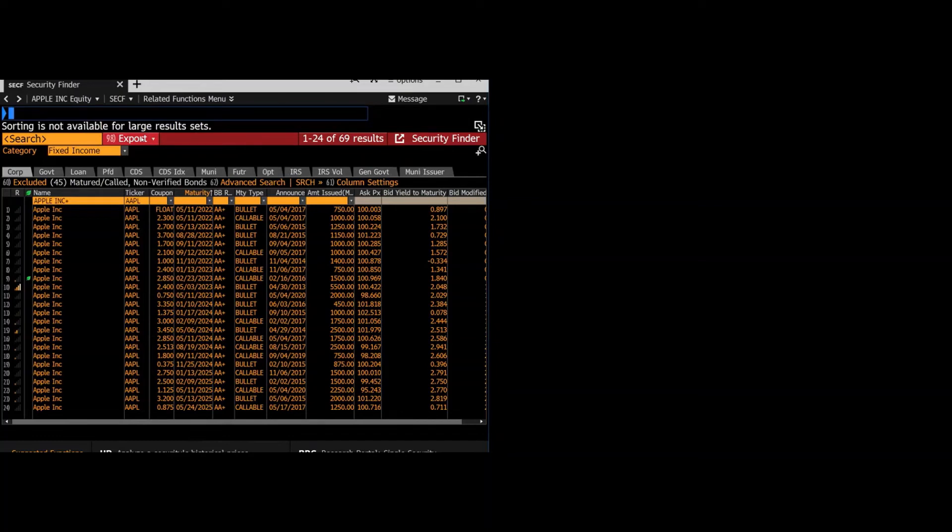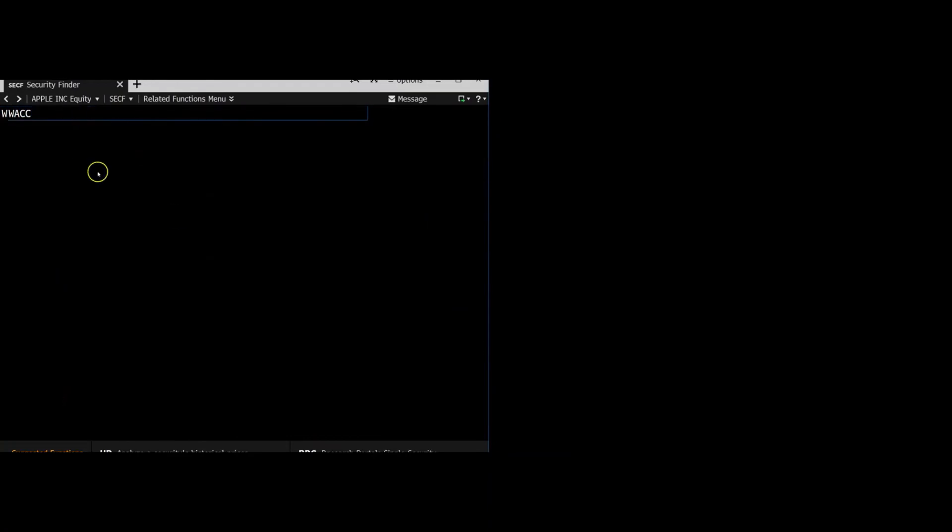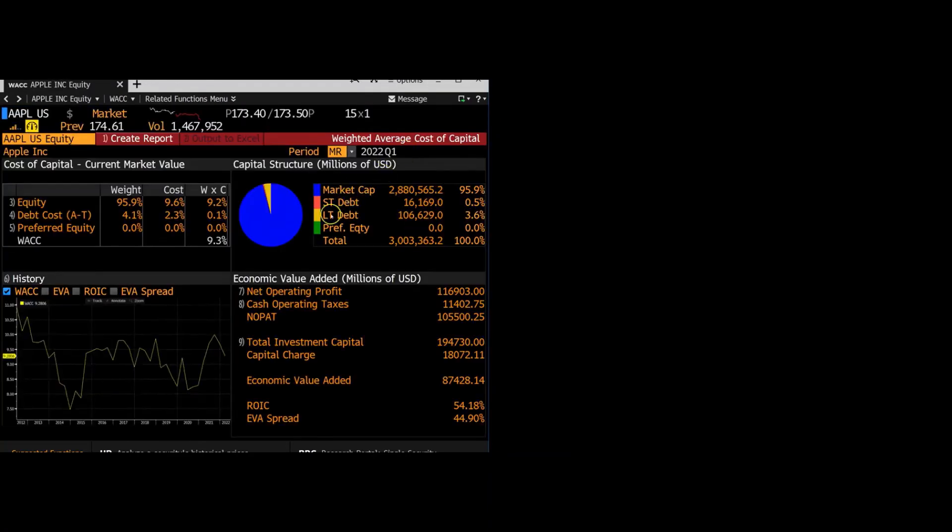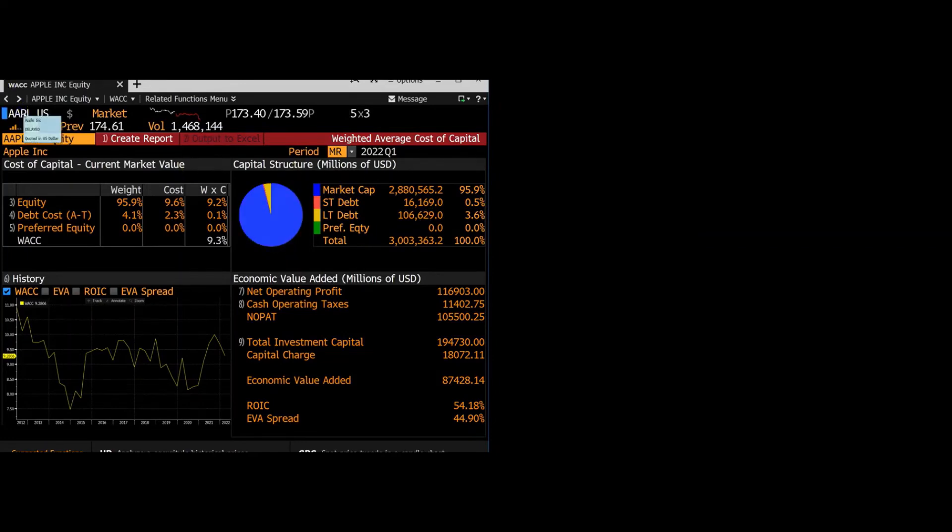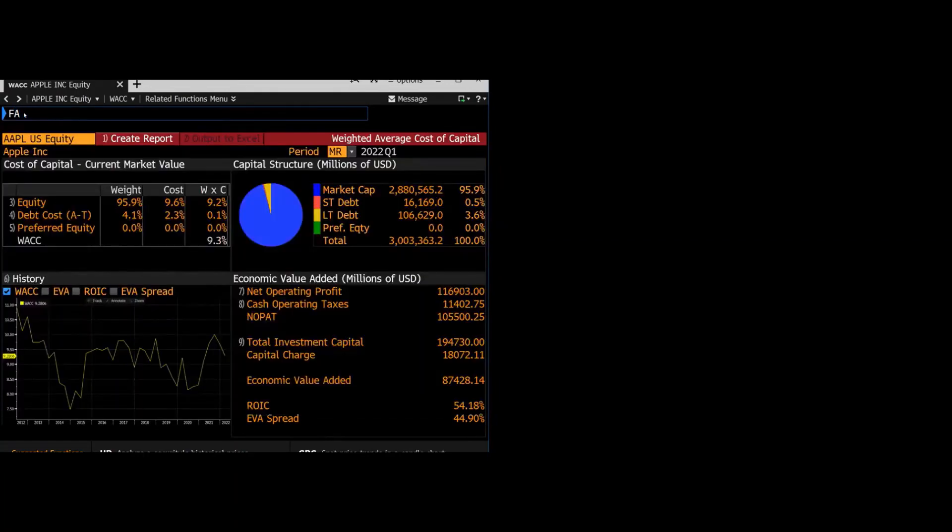To find the weight of debt and the weight of equity, the easiest way is to just use the WACC function that we used earlier. So I'll show you that again. From here, we can see the market cap, the amount of debt, and they give us our weight. But if you want to do it a different way, you can also use the function FA.